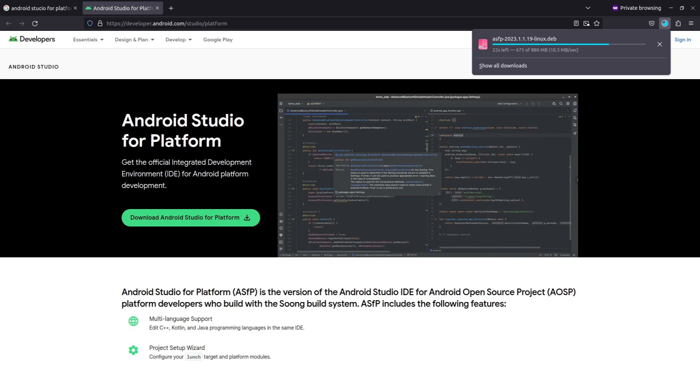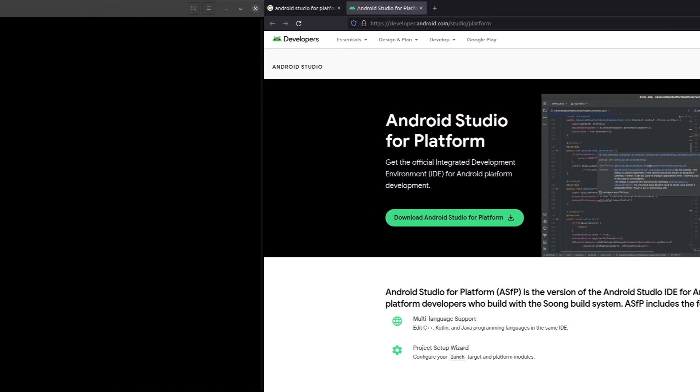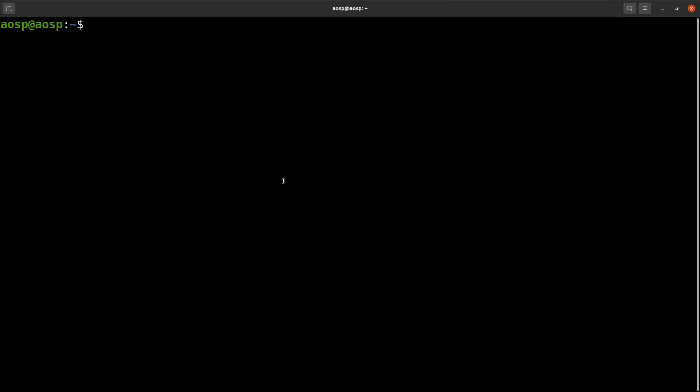Download is completed. To install the deb file, open a terminal window, type sudo dpkg -i, then the path to the deb file.